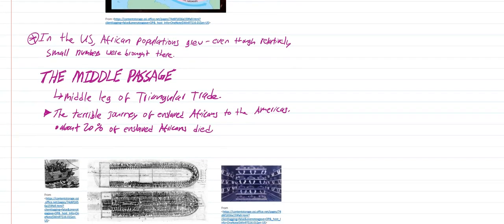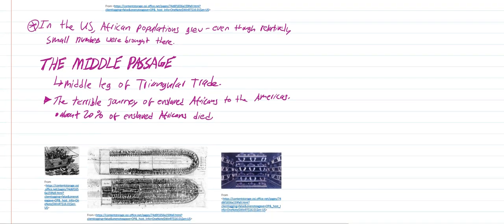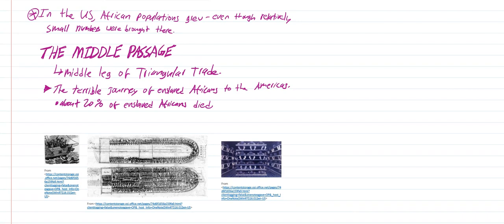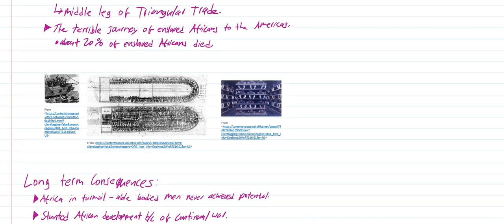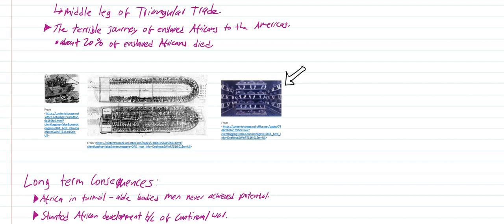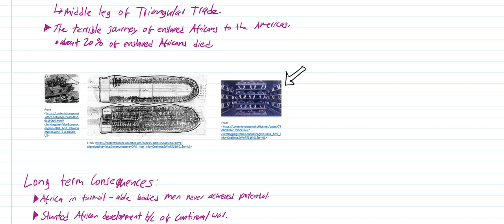The Middle Passage - the middle leg of the triangular trade system. It is the terrible journey of enslaved Africans to the Americas. About 20% of the enslaved Africans are going to die on the trip alone. You can see here the crazy and inhuman circumstances they had to endure on the entire trip across the Atlantic. This right here is a chart that shows an example of a boat. You can see that these little black lines, these are actual people that are lined up this closely to one another and there's not even enough room to move.